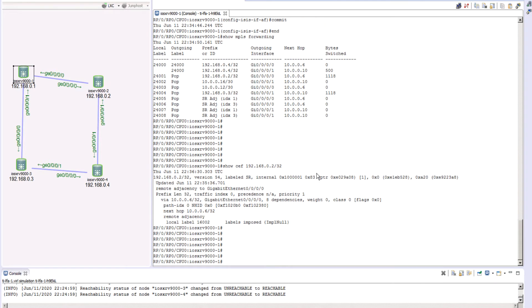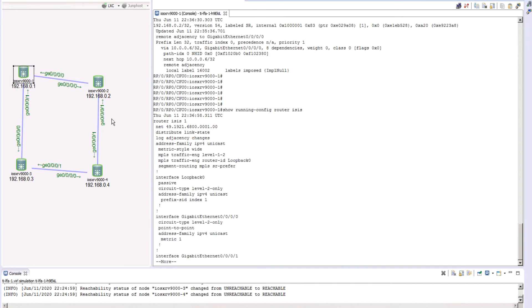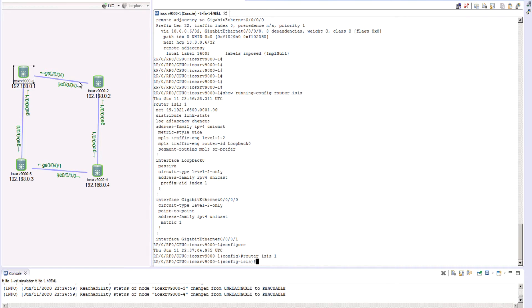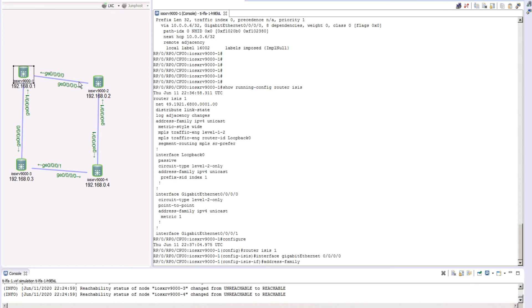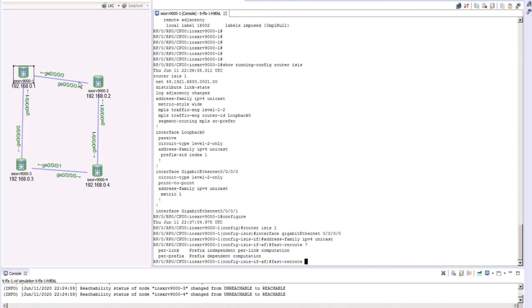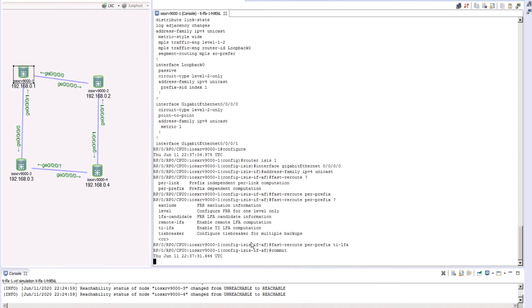That means now we are interested in configuring TILFA for this path. If you remember from the last episode, we configured the TILFA under our IGP process. In this case our IGP process is ISIS, and the link that we are interested in is GigabitEthernet 0/0/0. So we go ahead and say router ISIS 1, go into interface GigabitEthernet 0/0/0, and then go under the address family. Now let's go ahead and enable the fast reroute — it is based on either per link or per prefix. We are interested in per prefix, and then for per prefix we want the TILFA-based computation. So we'll say TILFA. That is the only configuration that we need.